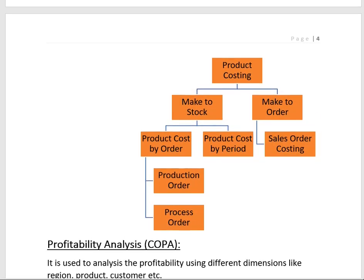Multiple scenarios are available in SAP: Make-to-Stock and Make-to-Order. Make-to-Stock is used for industries that continuously manufacture regardless of sales orders — for example, in FMCG we continuously manufacture products whether or not we have received a sales order for that product.